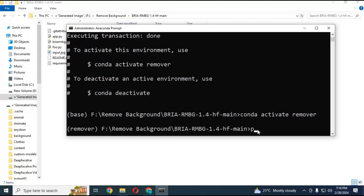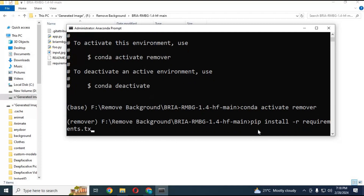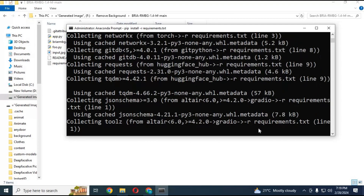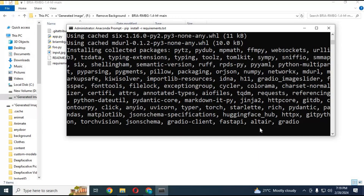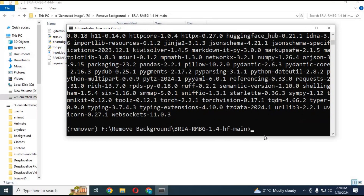Run the requirements code to install dependencies. After installing, run the main code. Using it for the first time will install some additional modules.